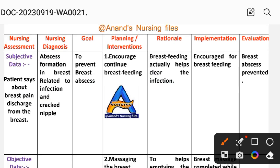Friends, you will see the nursing care plan in different nursing care plan steps and the nursing process steps. We will use: nursing assessment, nursing diagnosis, goal, planning and intervention, rationale, implementation, and evaluation. These are the steps we will use in the nursing care plan.